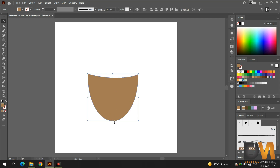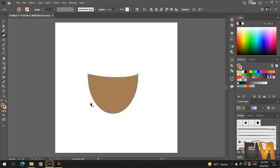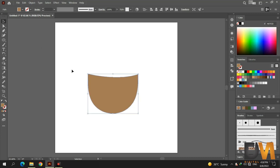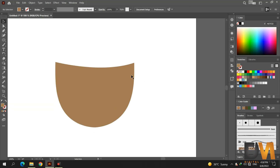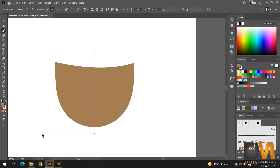Now select the shape and adjust it. Go to the curvature tool and adjust the curve line.